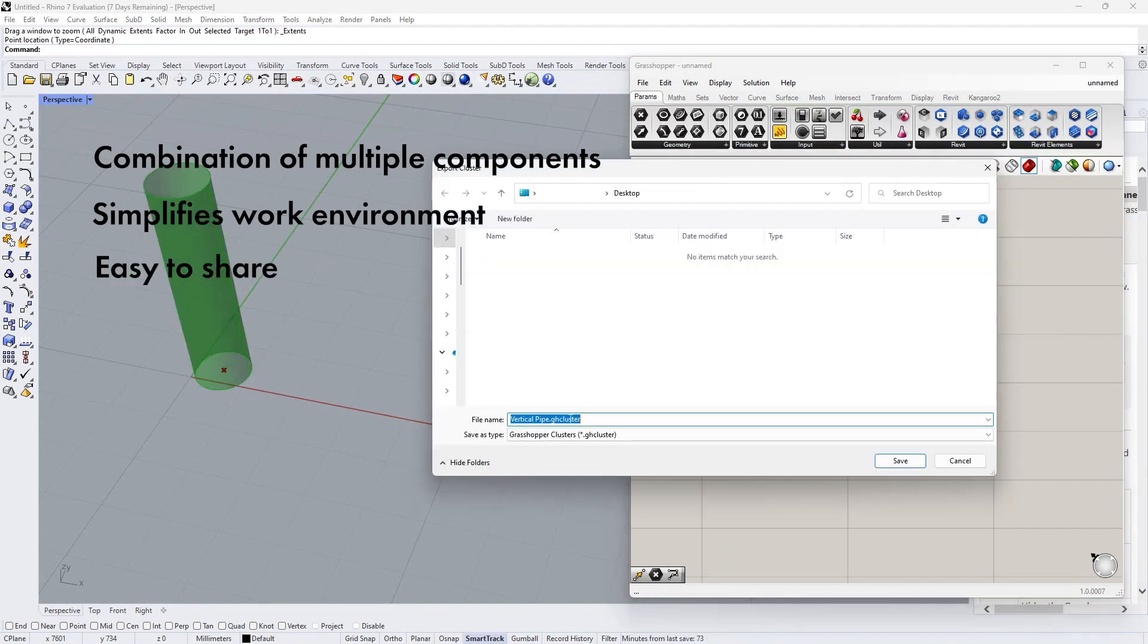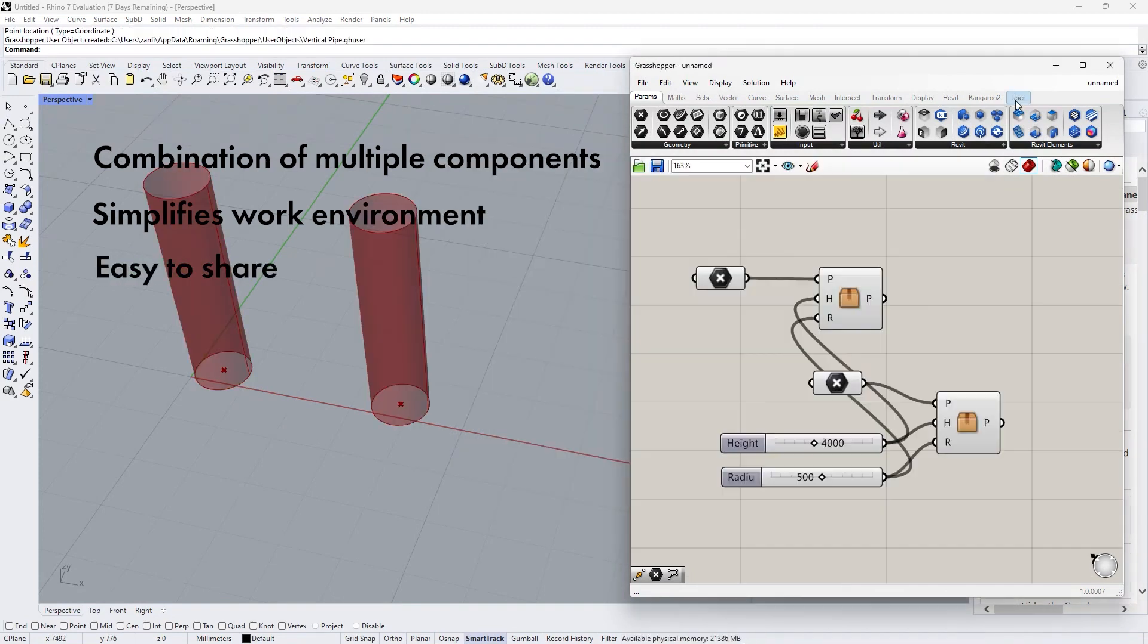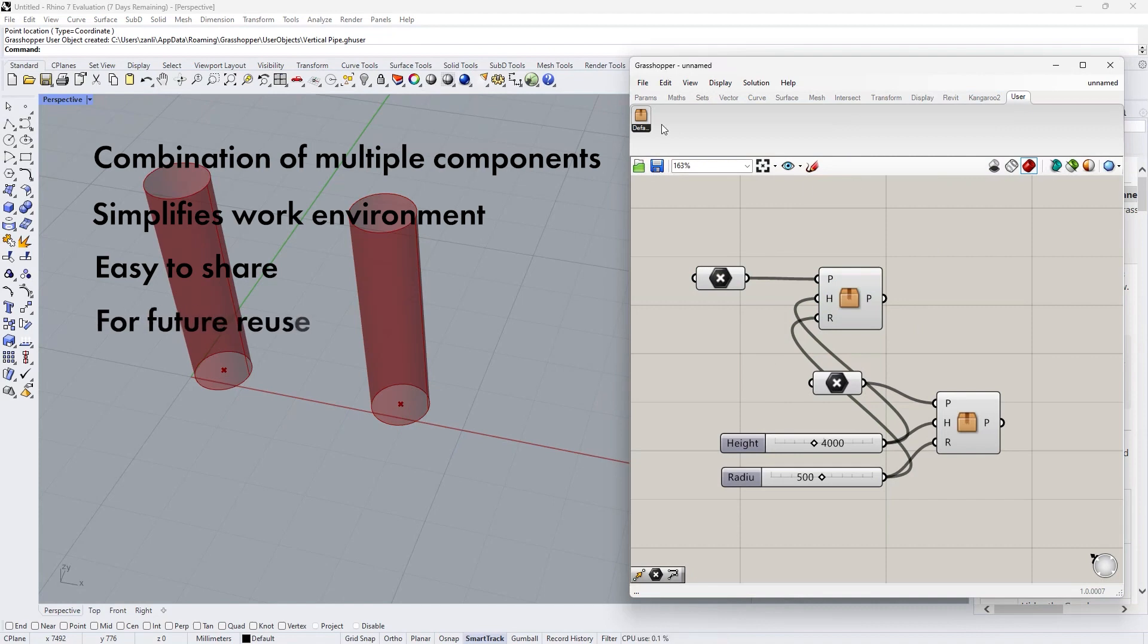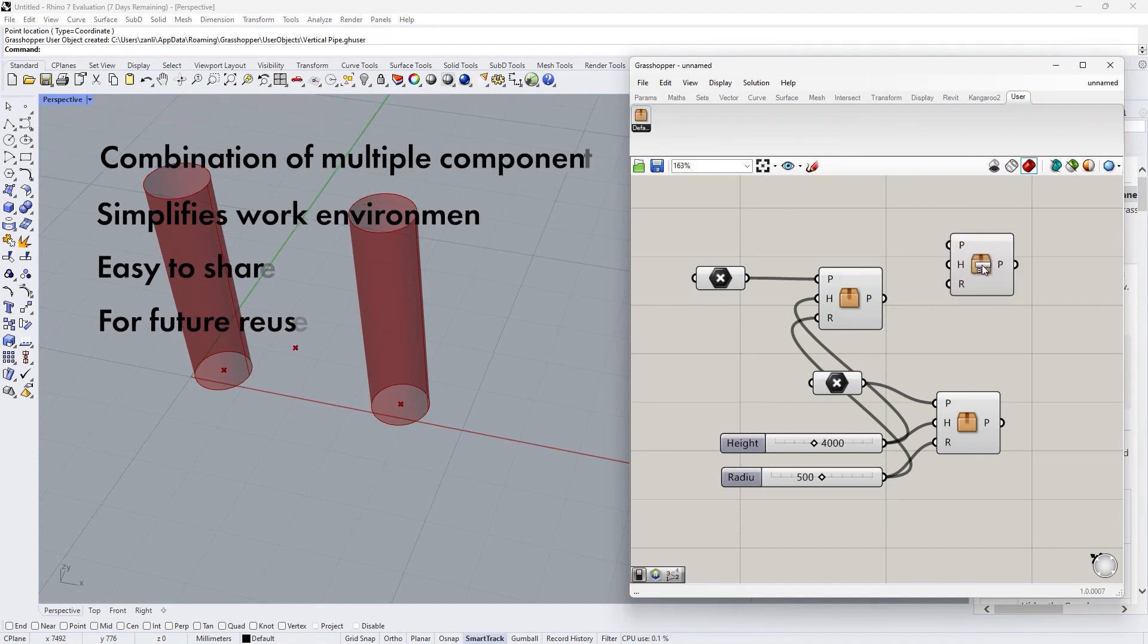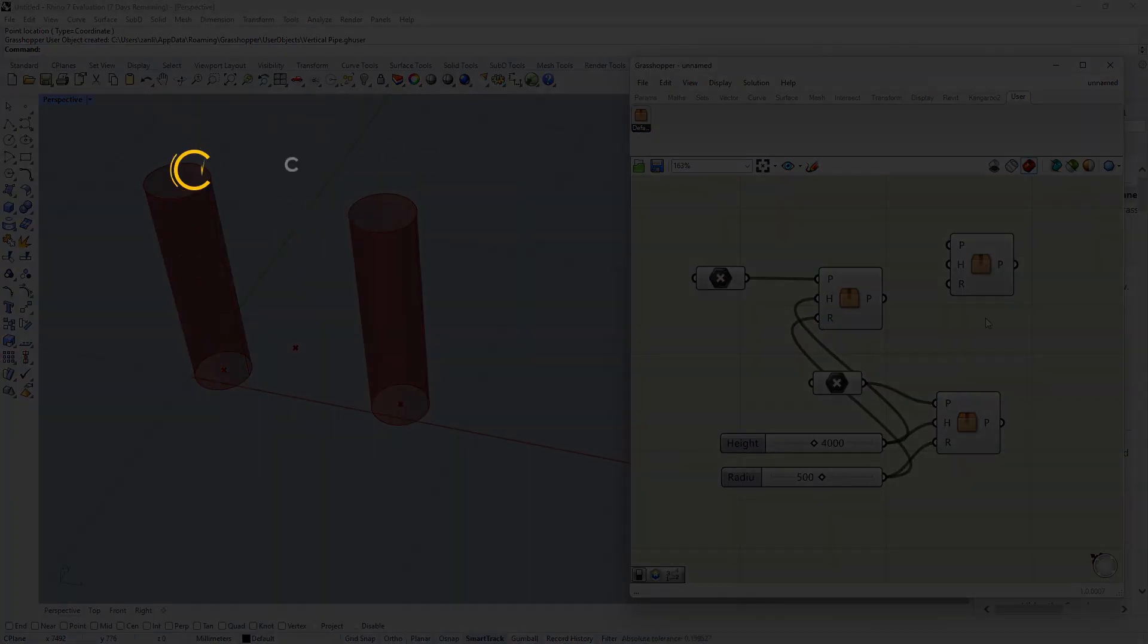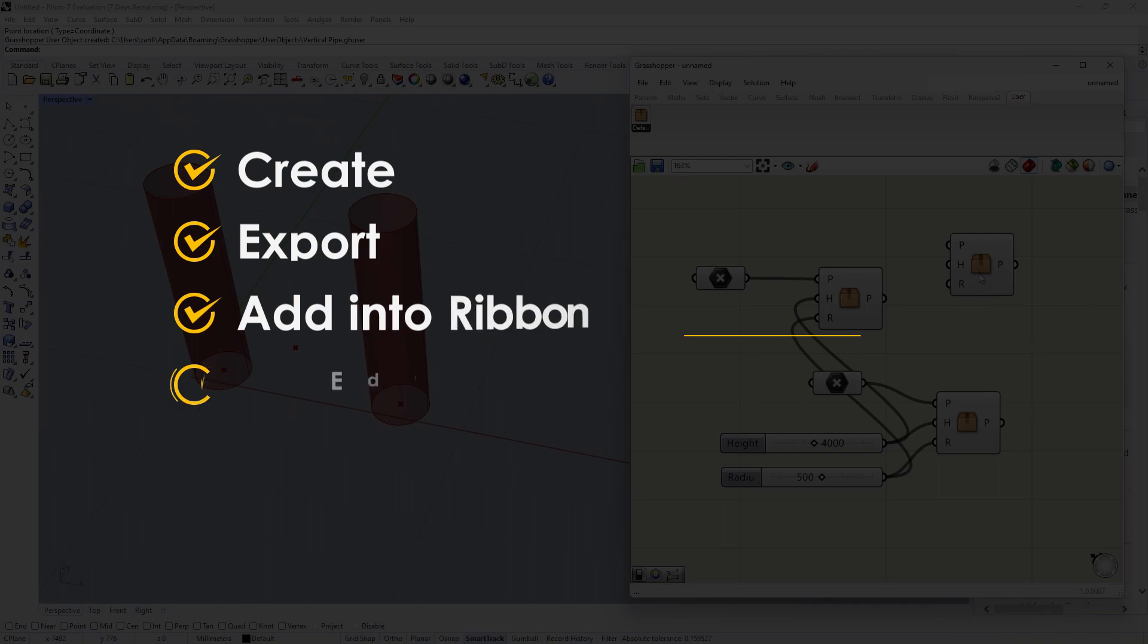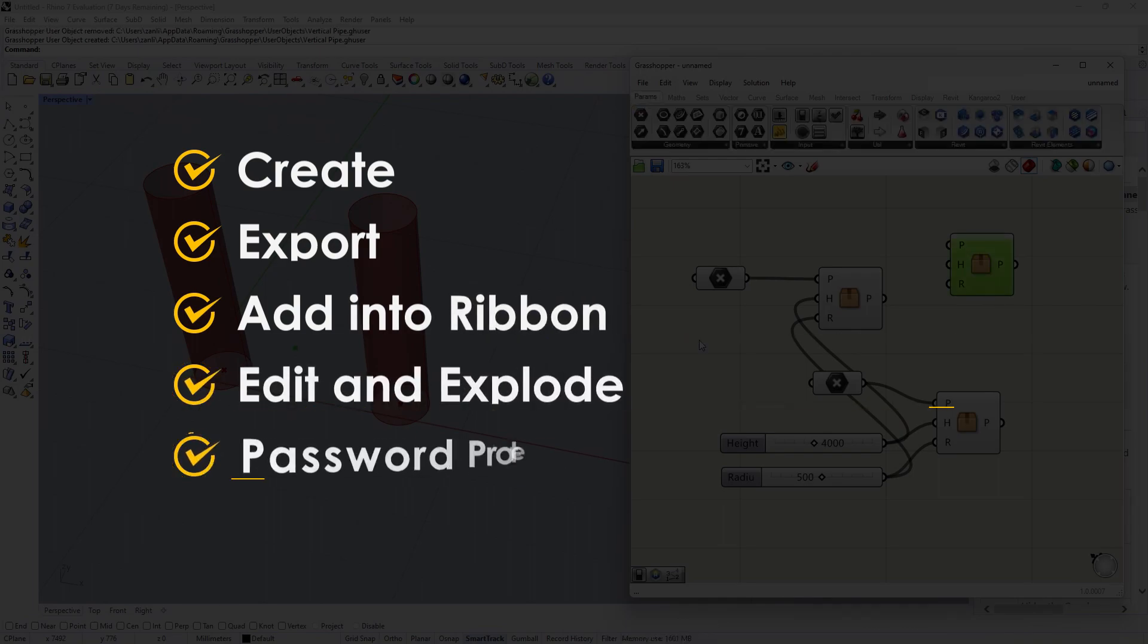Cluster also allows you to easily share your scripts and makes it easier for future reuse. Welcome to the video. Today I'll be covering all the basics of Cluster.